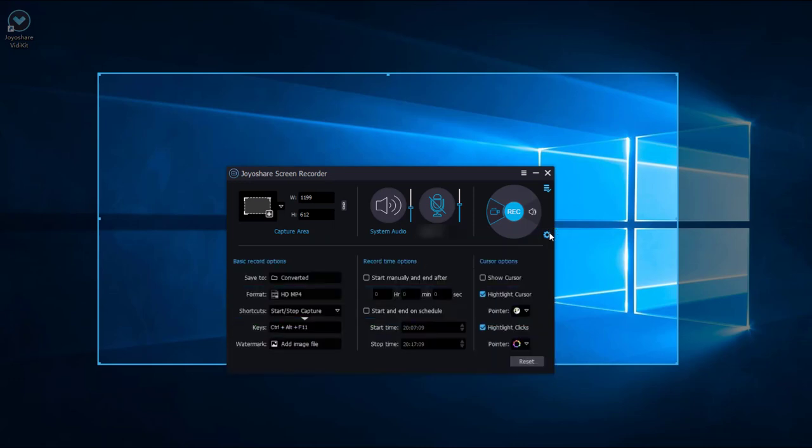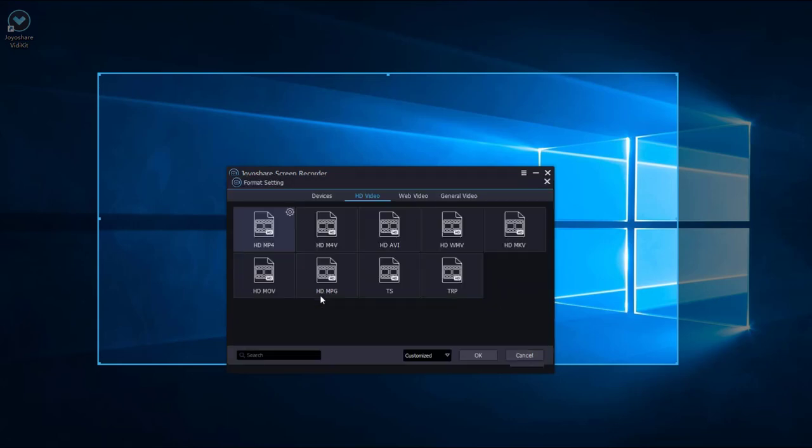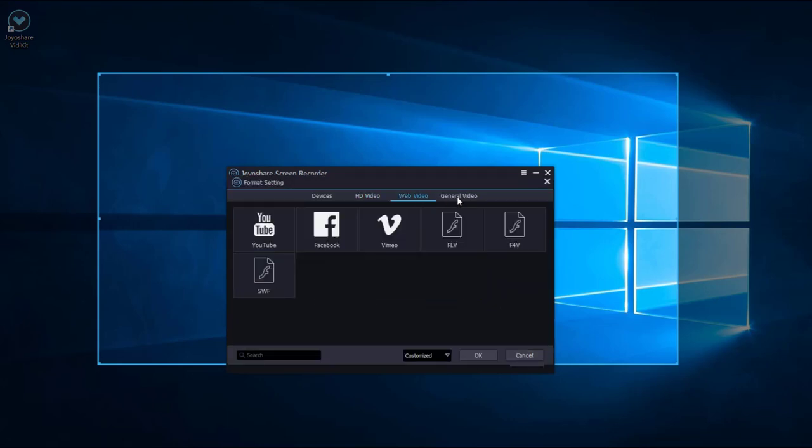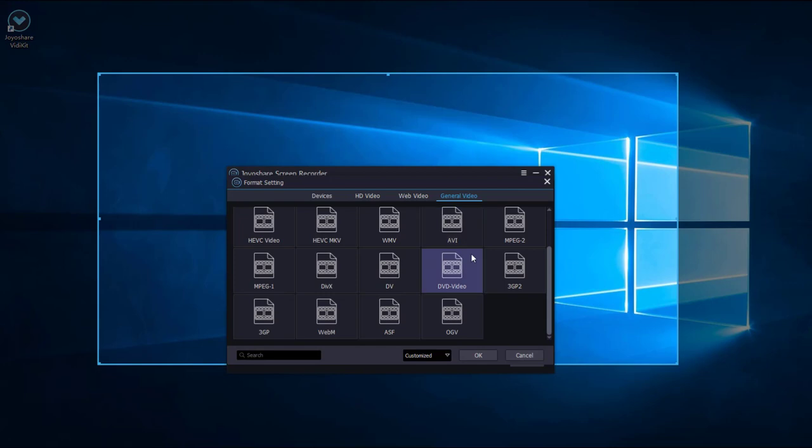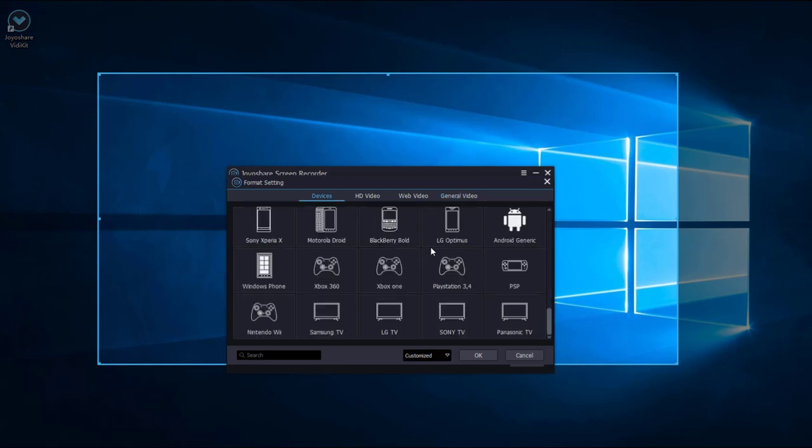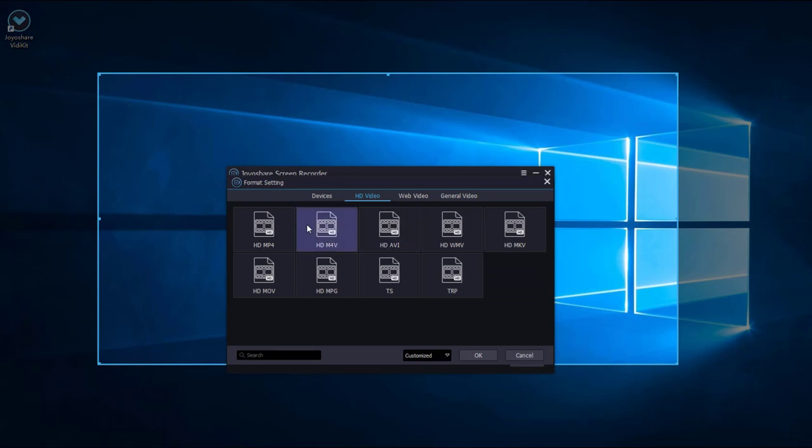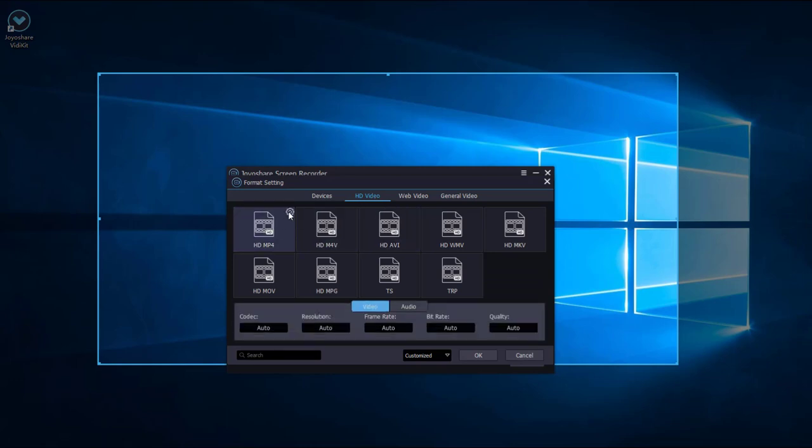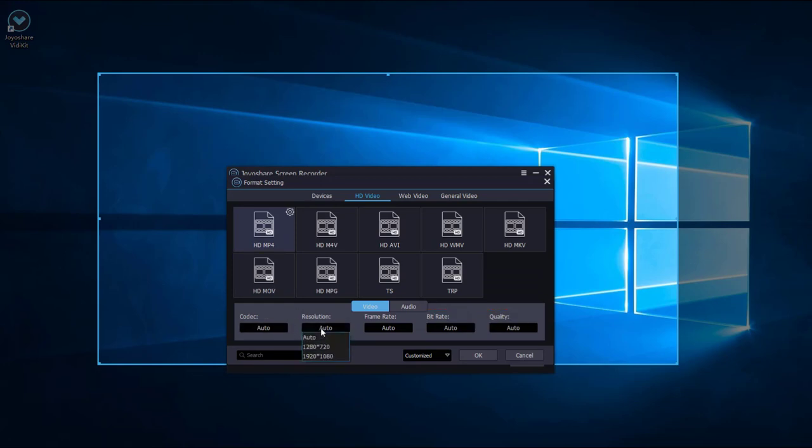Here there are many kinds of video formats available for you to choose. Here we choose HD MP4 format. Click this button and you can customize the codec, resolution, frame rate, bit rate, and quality. Here we can set the resolution to be 1920x1080 and the frame rate to be 60 FPS.